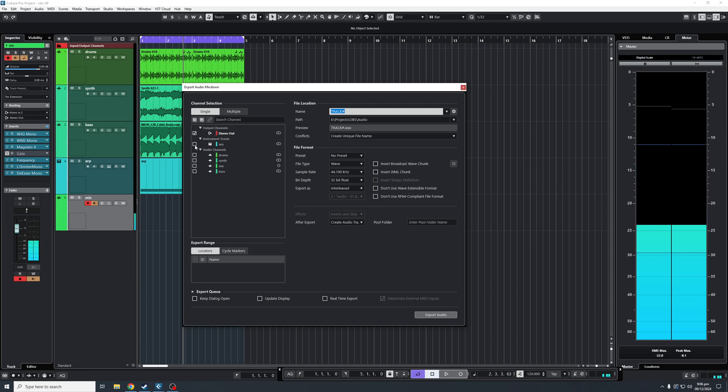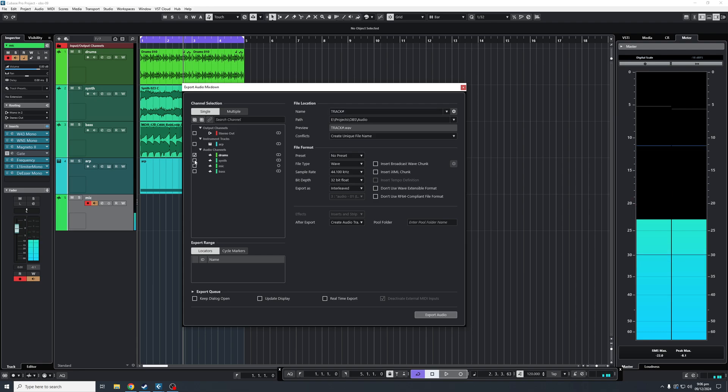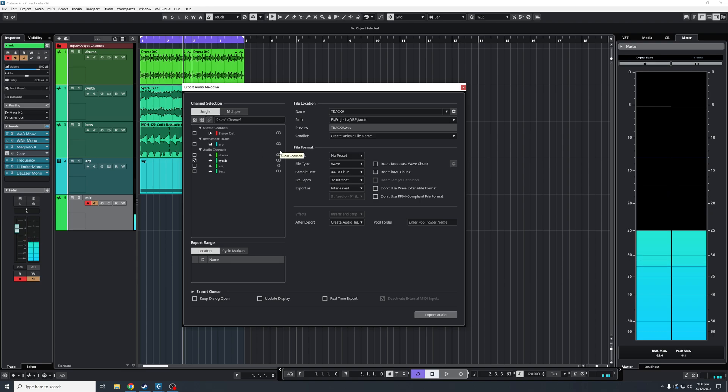Or if you want to click Individual Tracks, like our MIDI or any of our other audio tracks, you'll just click here and leave it as is.